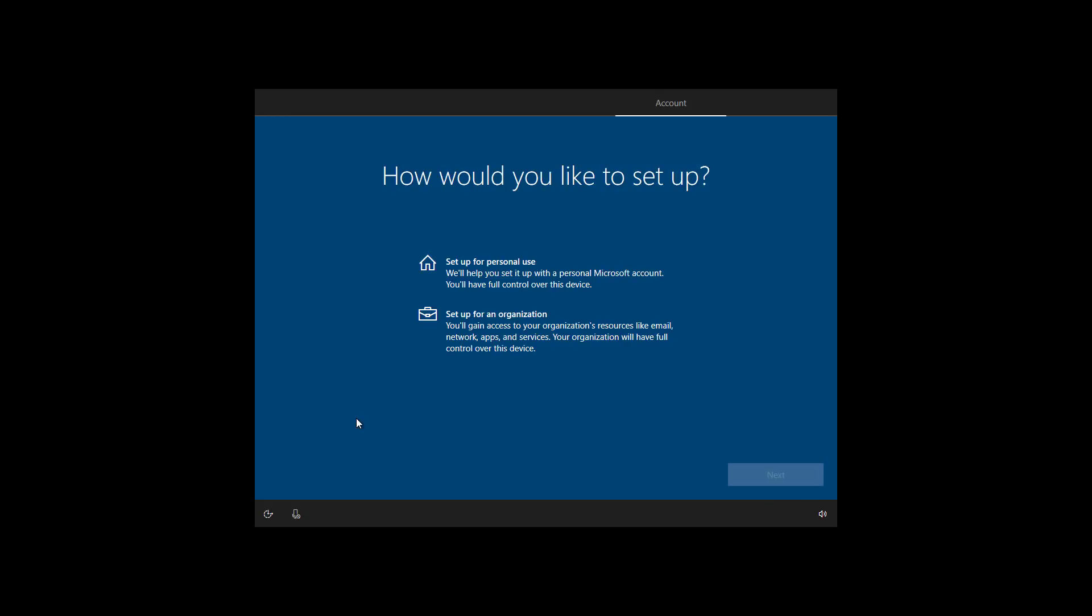We are setting up a computer for home use, so select the setup for personal use option, and click next.